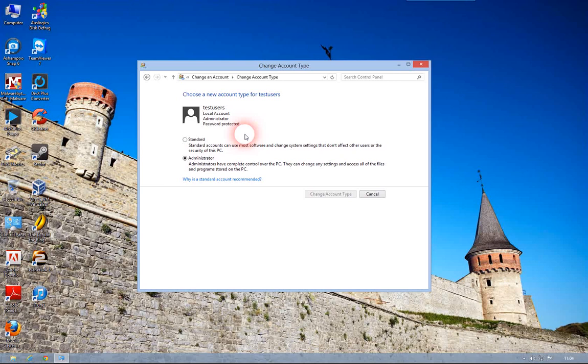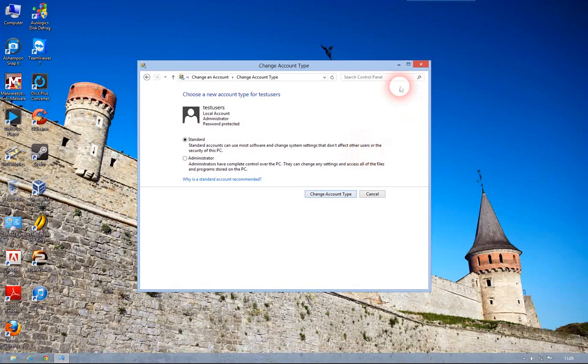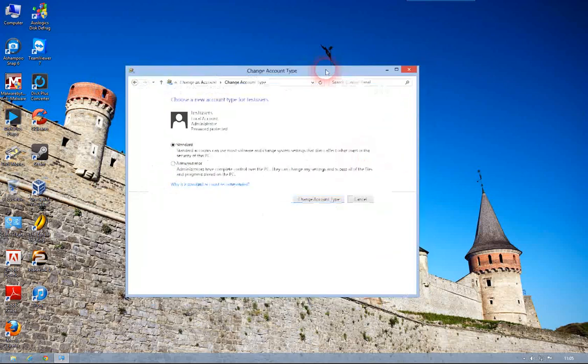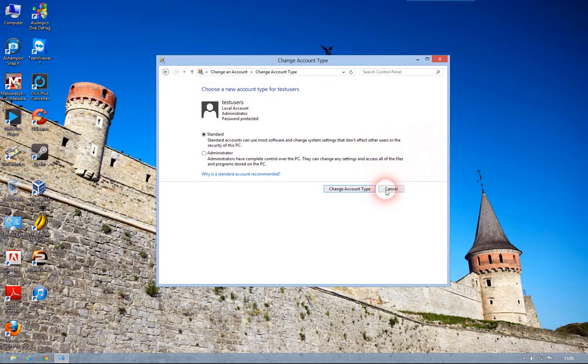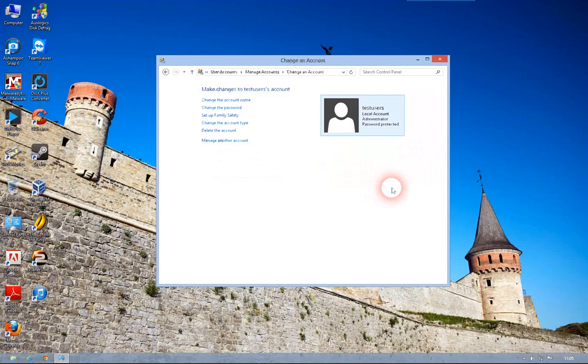And then once you've finished saving Control Panel, just go back and change it back to standard. But for the purpose of recording this video I'm going to stick in my main account.